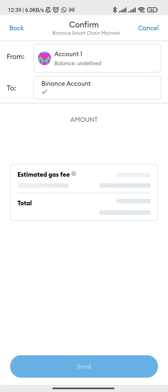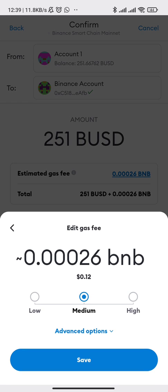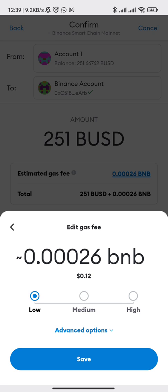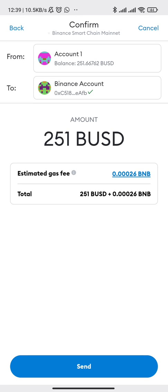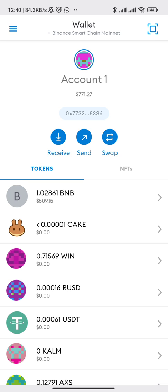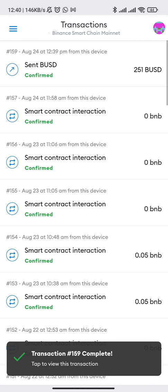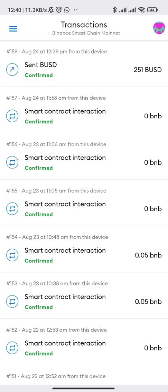We click Next. For that amount of 251 BUSD, we pay around 0.00026 BNB — it's around 12 cents, very cheap. Let's send it. We can see the transaction here in the transaction history — transaction complete and confirmed.